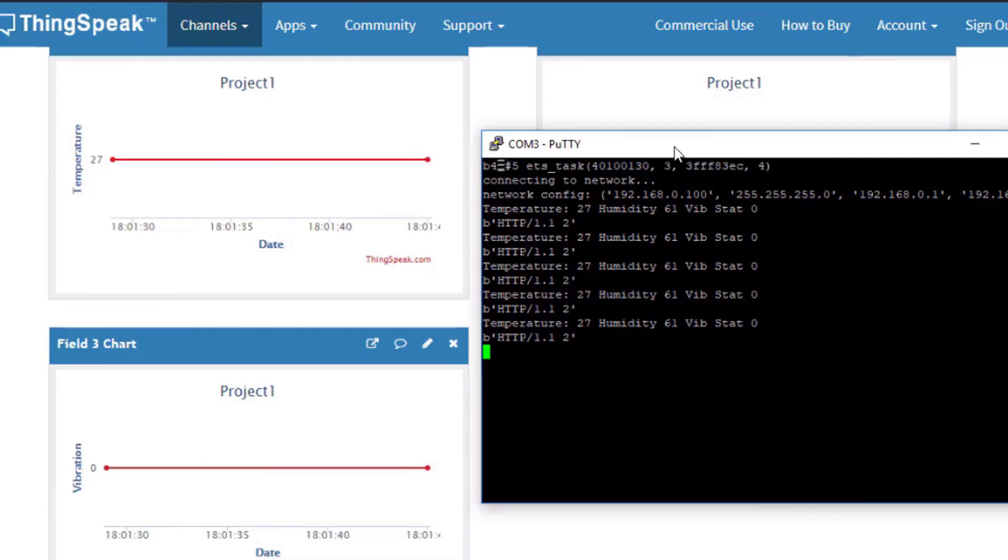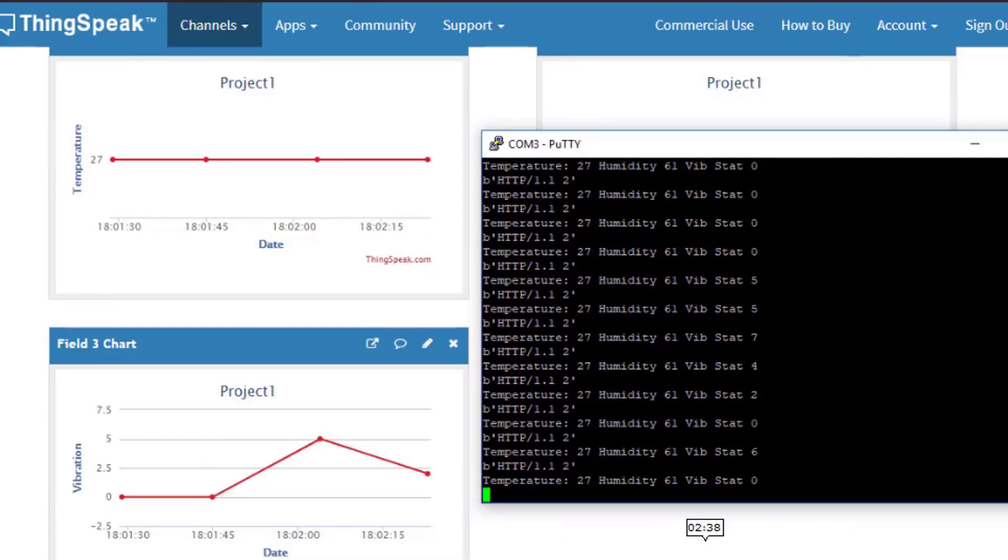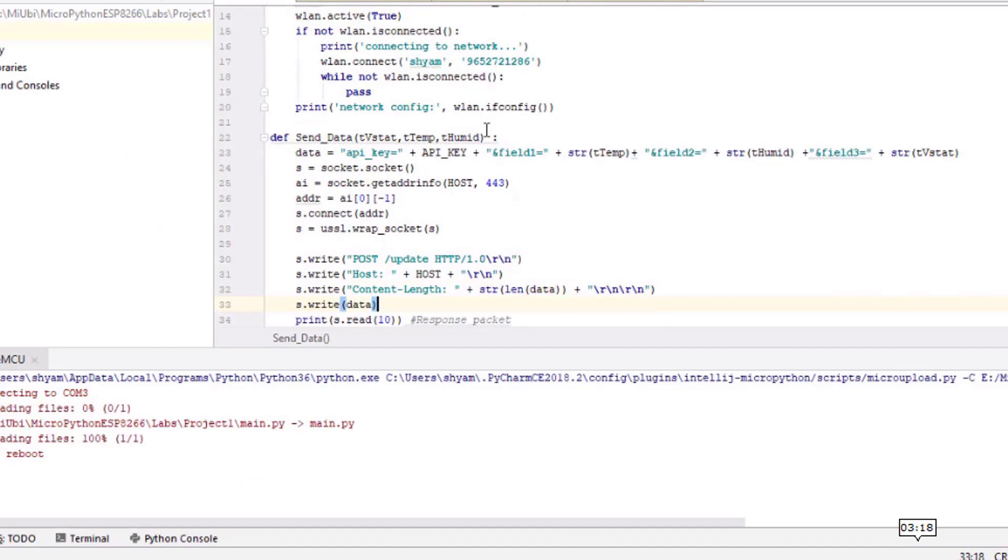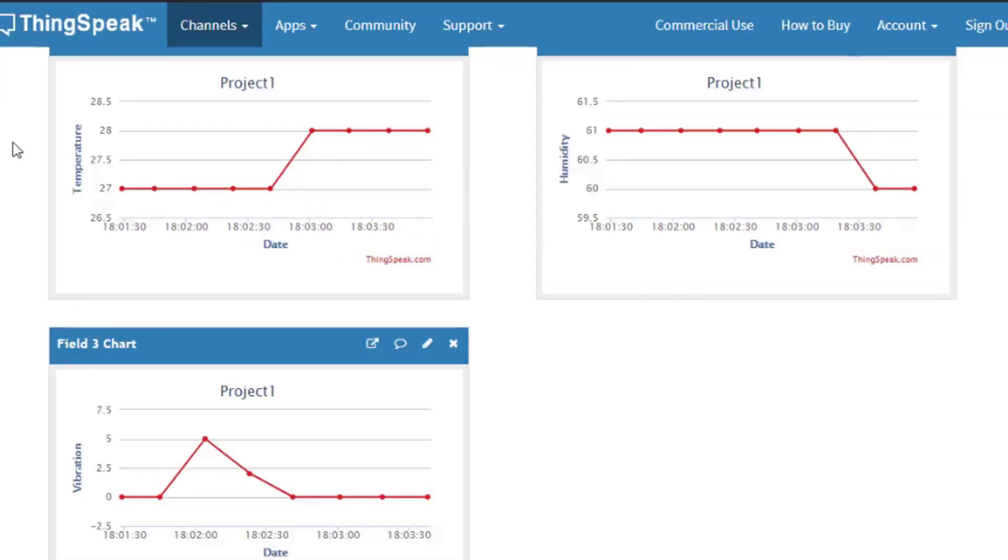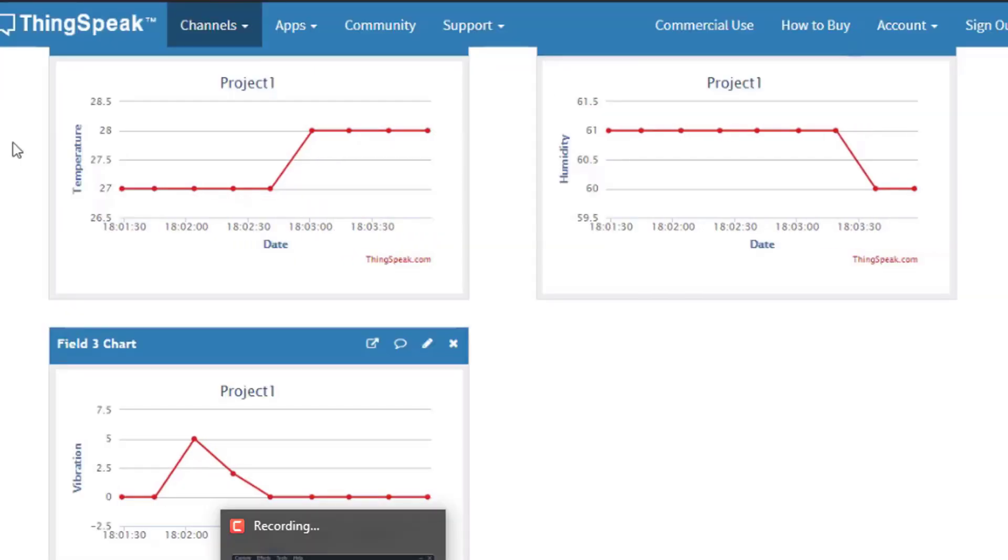We will also introduce you to multiple platforms like ThinkSpeak and Adafruit I.O. for visualization of your data coming from temperature and humidity sensors.